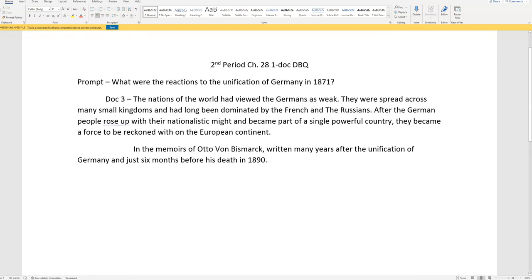Because remember, I'm speaking specifically to the kids who really want to A, pass this class, and B, pass the exam. So here's the prompt I gave you. What were the reactions to the unification of Germany in 1871? Somebody tried to use that 1871 as outside evidence. Because it's in the prompt, you don't get credit for it.